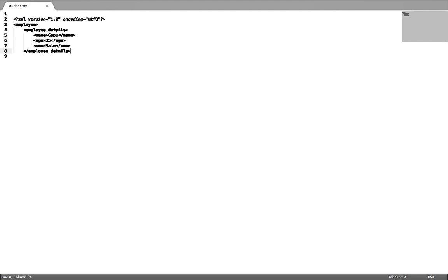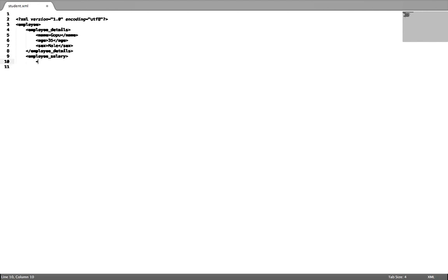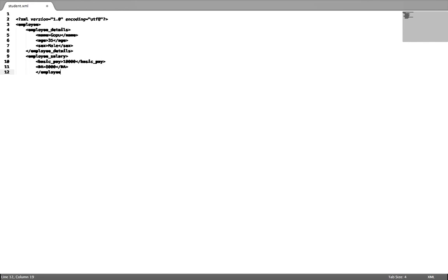So that tag is closed and the employee details are closed. Now I am defining employee salary — I am using basic pay. The tag names are user-defined so if you understand the names, you can give correct names like 10,000 for basic pay and DA values. Then I will provide the employee with the salary details. We will close the main tag — that is the employee tag is closed.